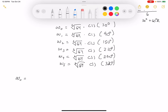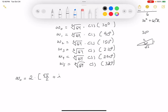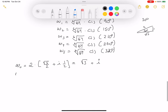The sixth root of 64 is just 2. For w₀, I need cis(30°), which is cos(30°) + i·sin(30°). Using the 30-60-90 triangle with sides 1, 2, √3: cos(30°) = √3/2 and sin(30°) = 1/2. So w₀ = 2·(√3/2 + i·1/2) = √3 + i.